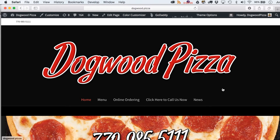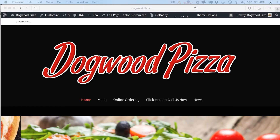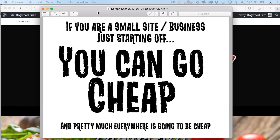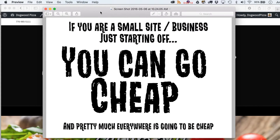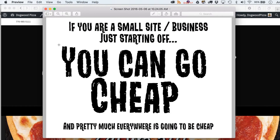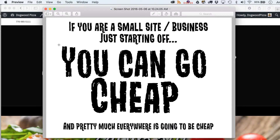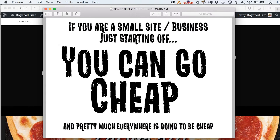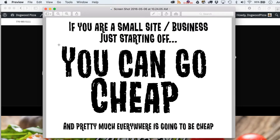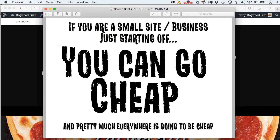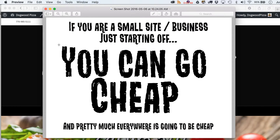A key note: if you're a small site or business just starting off, you can go cheap. You don't have to get a server costing $50 a month. We can take a look at the pricing on GoDaddy for their managed WordPress plans — essentially out-of-the-box WordPress-based hosting. I'm not specifically advocating GoDaddy; a lot of friends use them, but pretty much anywhere is going to be relatively cheap.